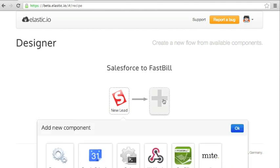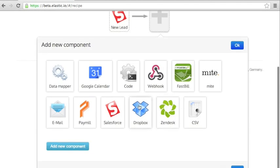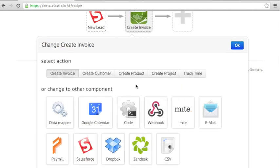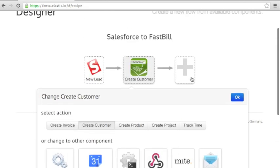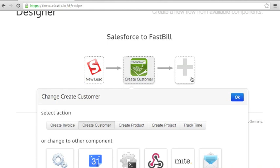So next you might select FastBill create customer resource. But this is not going to work because the data produced by Salesforce does not necessarily match the data consumed by FastBill. Those data needs to be matched.